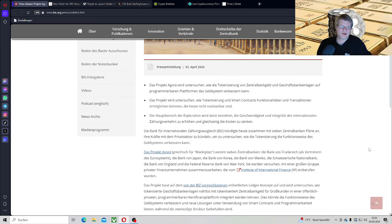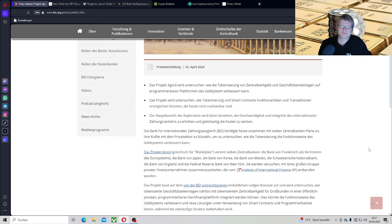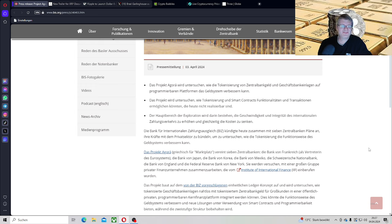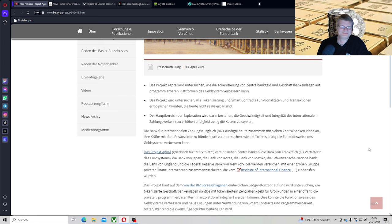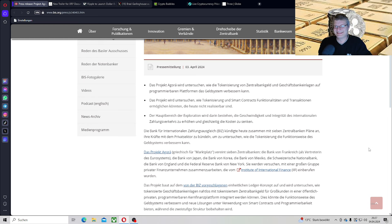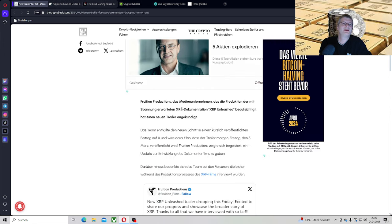Aber schauen wir mal, was dazu kommt. Das Schöne ist noch, das Projekt Argoa vereint sieben Zentralbanken, die Bank von Frankreich als Vertreter des Eurosystems, Ripple, nur so nebenbei, die Bank von Japan, Ripple, die Bank von Korea, Ripple, die Bank von Mexiko, die Schweizerische Nationalbank, die Bank von England, brauchen wir eigentlich gar nichts zu sagen, weil das ist absolut Ripple, die auch schon gesagt haben, sie werden das System verwenden. Und die Federal Reserve Bank von New York. Ich sage nichts dazu. Es ist nicht, es steht nirgendwo Ripple, XRP und den XRP Ledger. Macht eure Gedanken, ich habe sie mir gemacht.